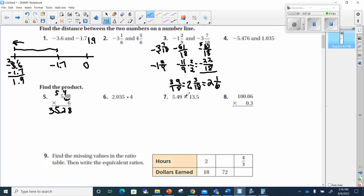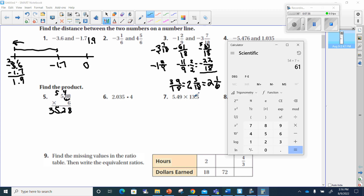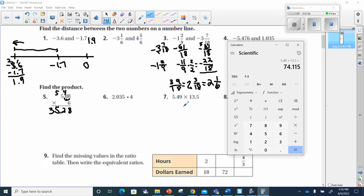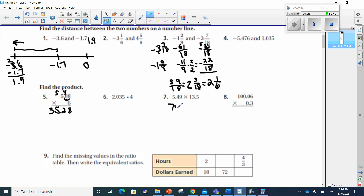Let me take a shortcut for the next one. We could stack these and work through them, or I can say that 5.49 times 13.5 equals 74.115. That decimal point had to go back three spaces because there were two decimal places in one number and one in the other — that makes three spaces total.